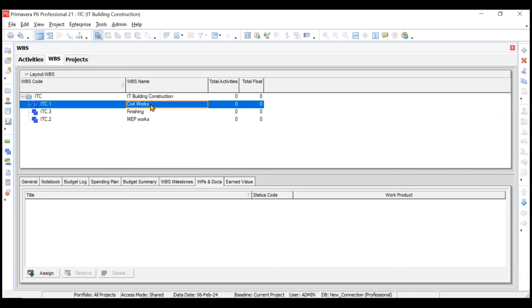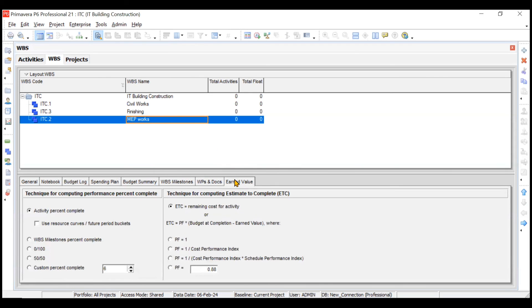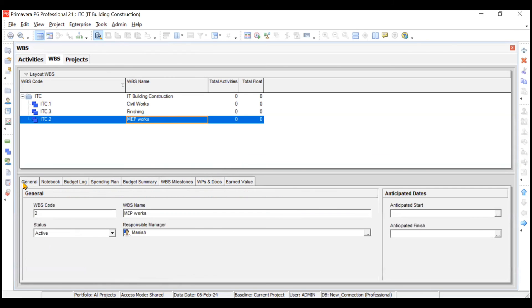You can also attach WBS Documents to packages — for example, claim documents for rainfall delays during foundation work, or variation orders for MEP work. Earned Value is another tab which we'll cover towards the end of the video series as it needs proper attention. This concludes the creation of Work Breakdown Structure in Primavera P6. Things will become clearer when we move to activity creation. Stay tuned for the next video — thank you everyone.